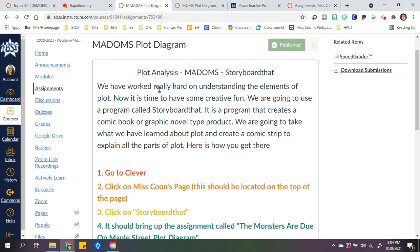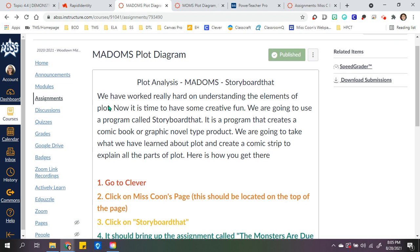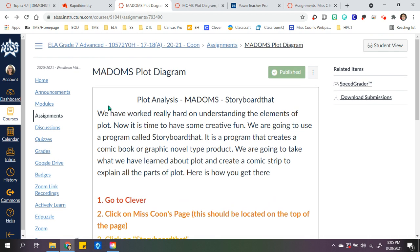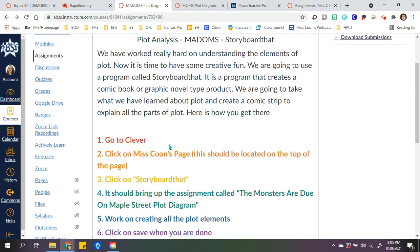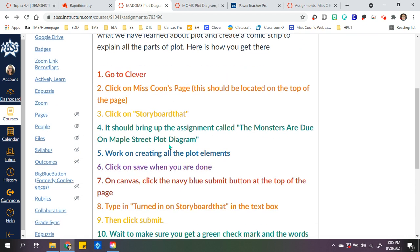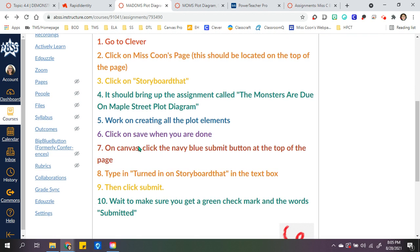I talked all about the tool in lesson three, but this is how I use it in Canvas. I used an assignment and went over what the assignment was, and then I give them step-by-step directions.